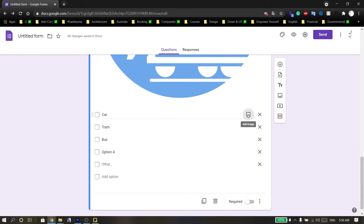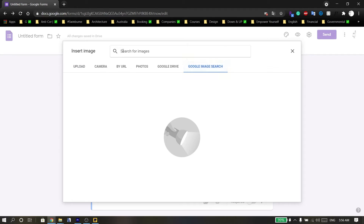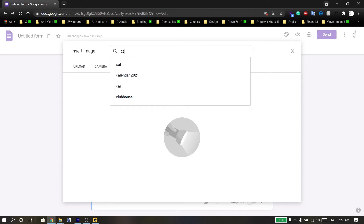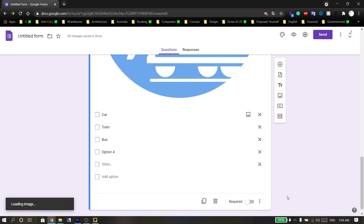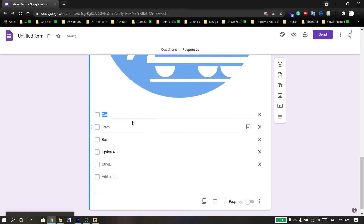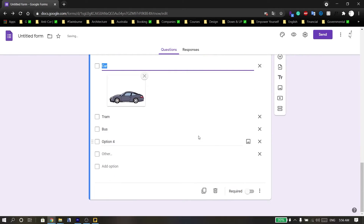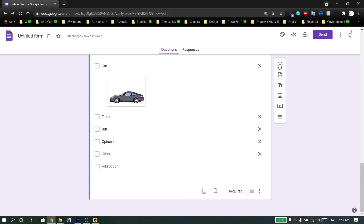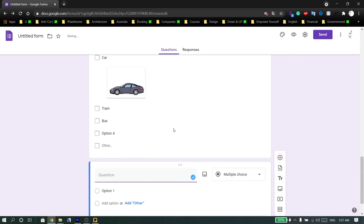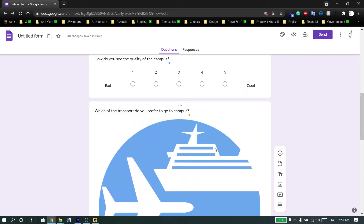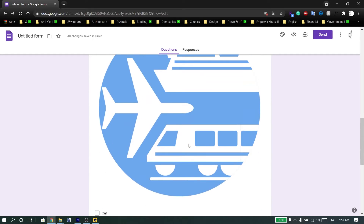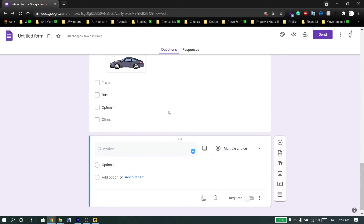Choose an image like this one. For the answers, you can also add images — for example, type 'car' and choose an image for that answer option. You can see the pictures alongside the question options, showing what the question will look like.